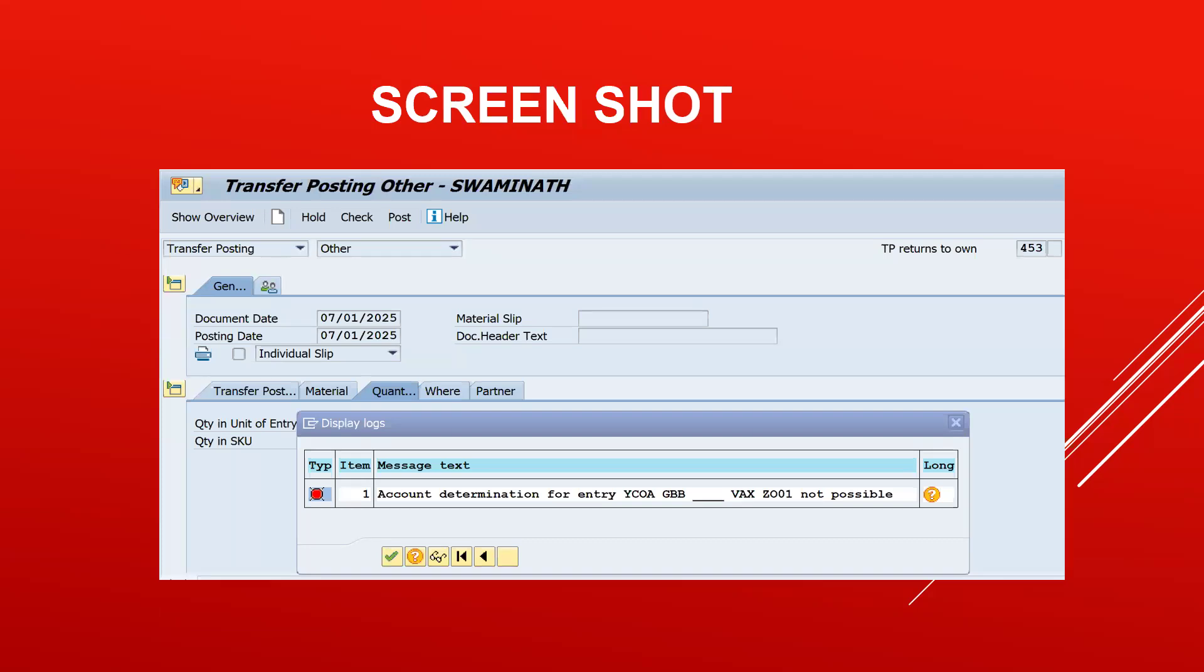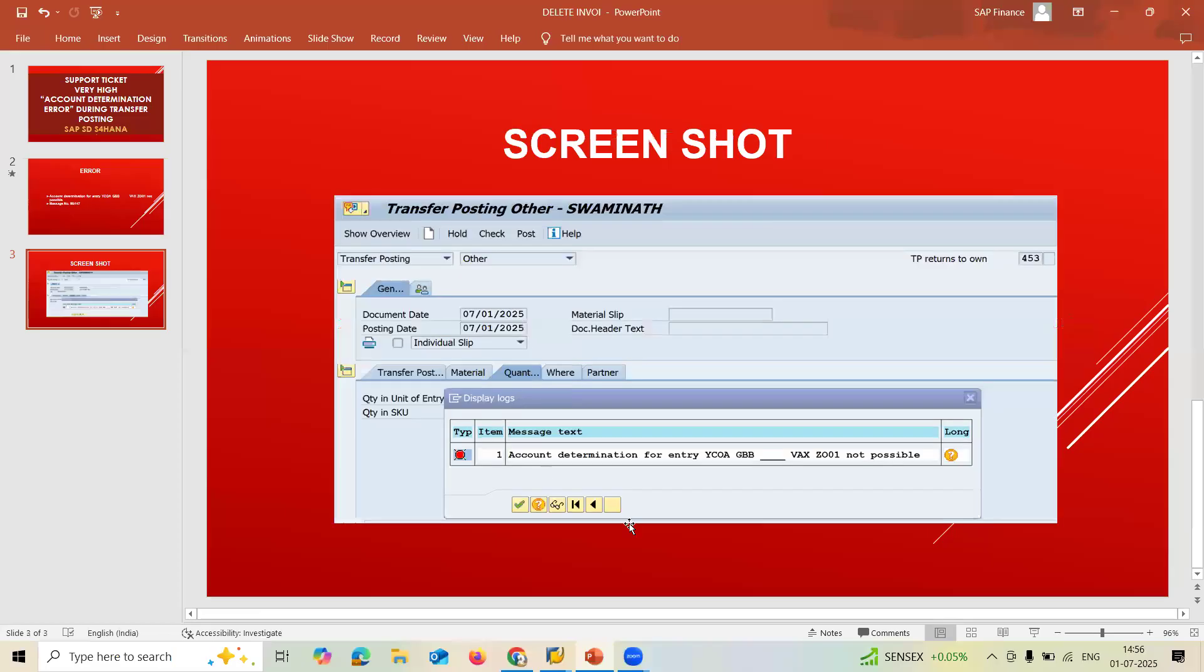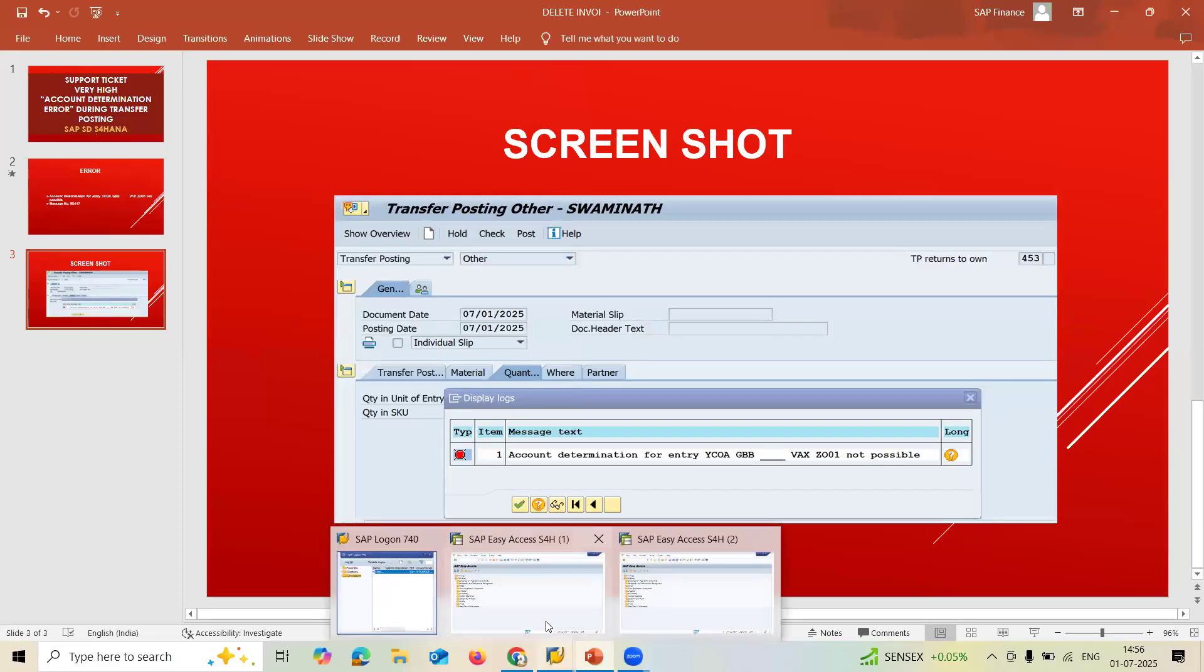If you want to know the complete process of customer returns, check the description. A link has been provided. Now let's go to the SAP system and do it.